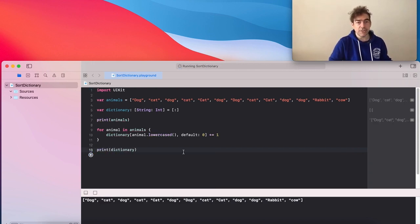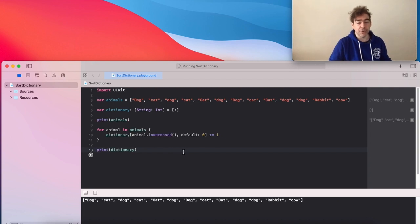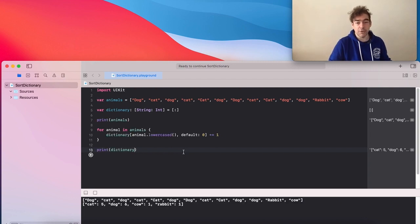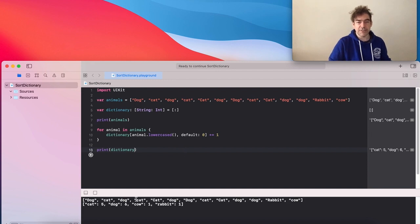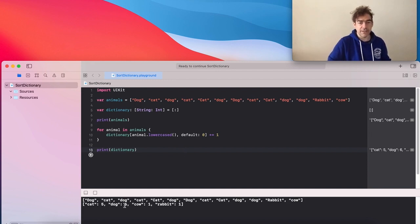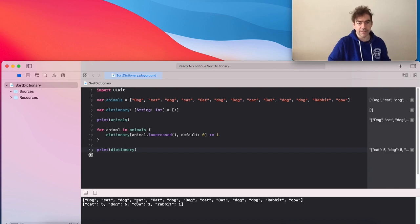Now one issue with dictionaries is they're naturally unordered. So we're not going to get a nice ordered dictionary. What if I wanted them in descending order? So we want dogs, then cats, then cows and rabbits.